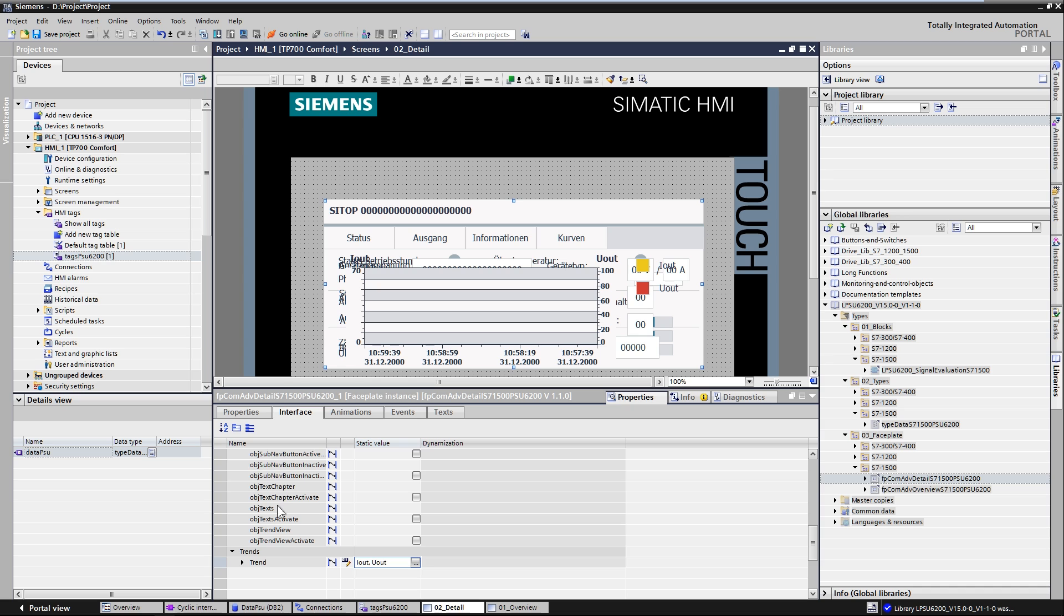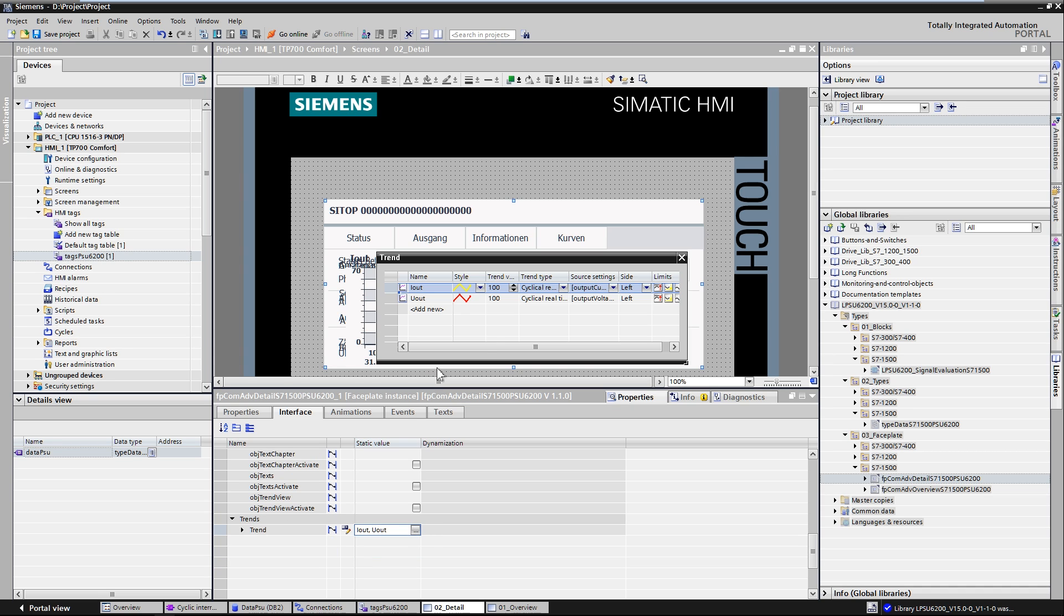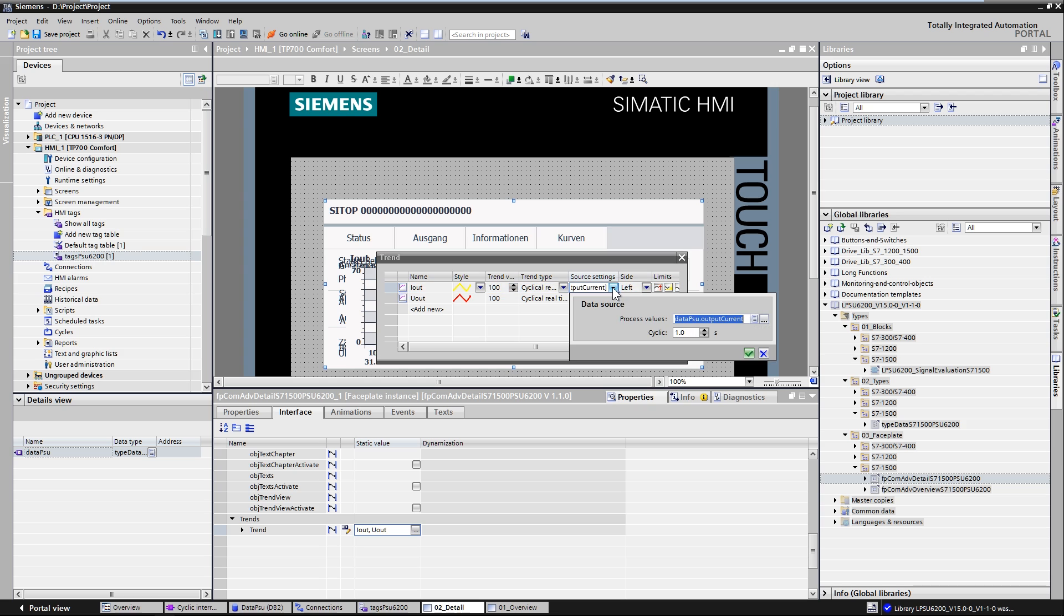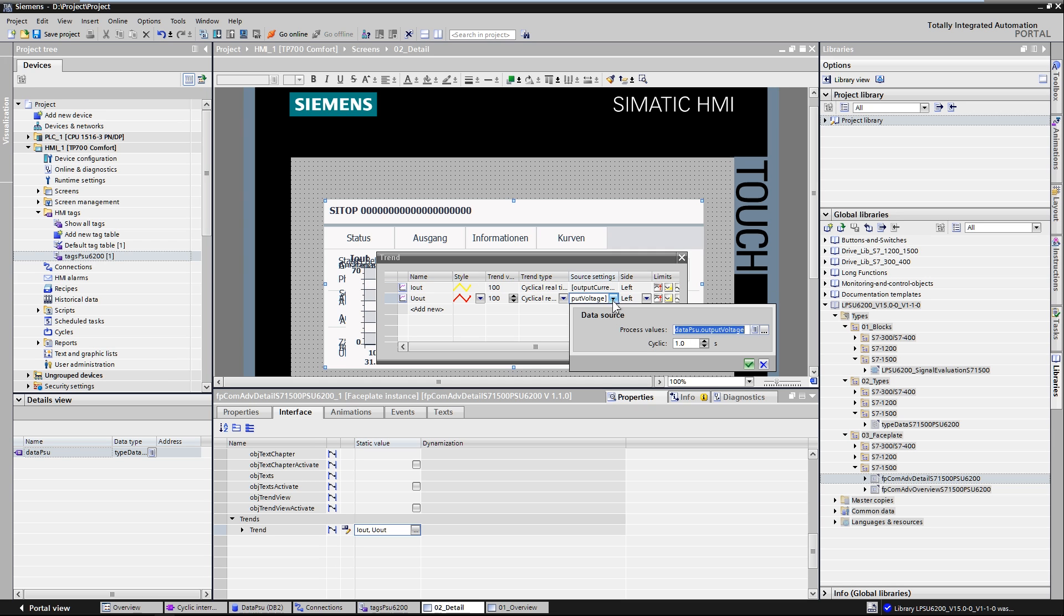The data structure is connected via the interface of a screen block. The design of the block is determined, and the displayed trend curves for the voltage and currents are configured.